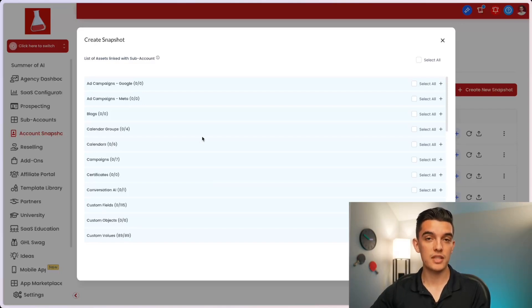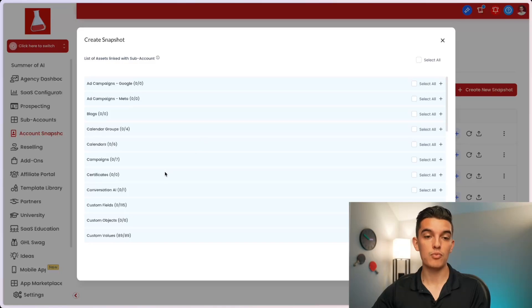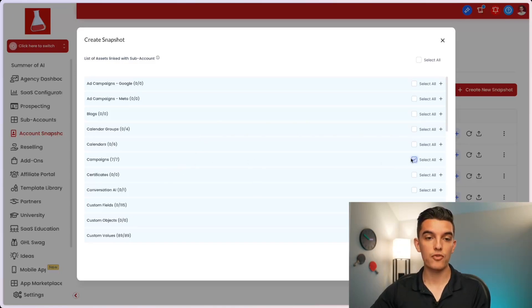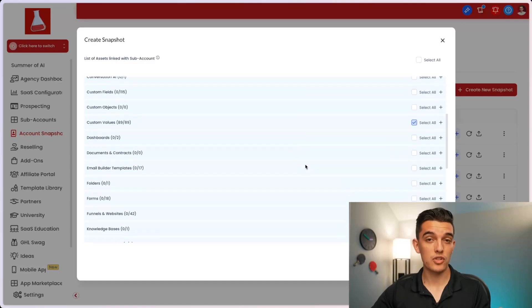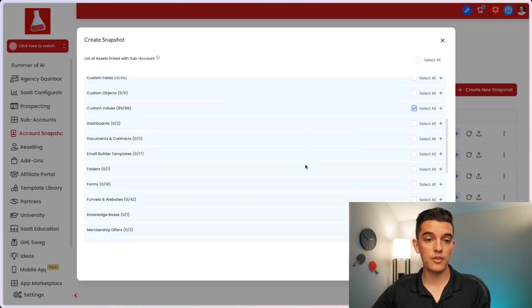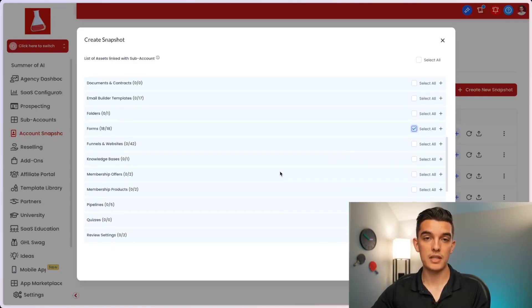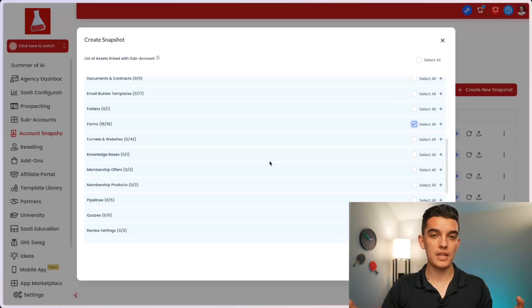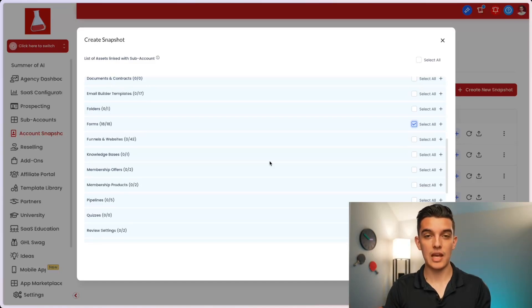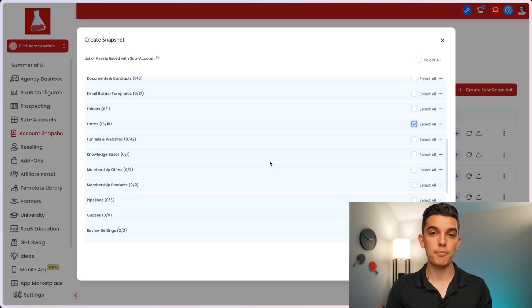So I'm going to select all custom values that I created in the subaccount. In addition to the subaccount custom values, you may also want campaigns, calendar information, maybe even blogs. And of course, you can scroll down to the information and add things such as forms and websites and knowledge base. I recommend spending quite a bit of time on your snapshot to make sure it is the best possible resource for new clients.